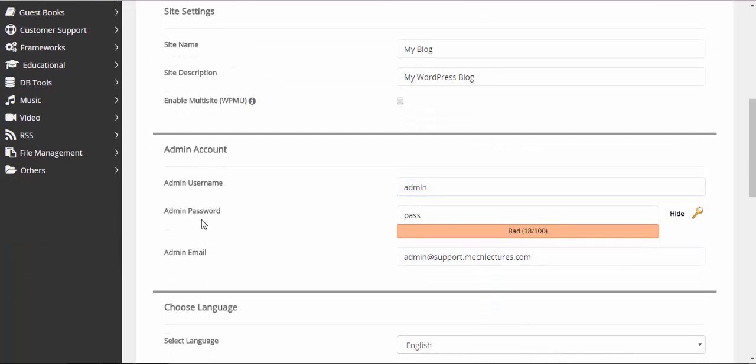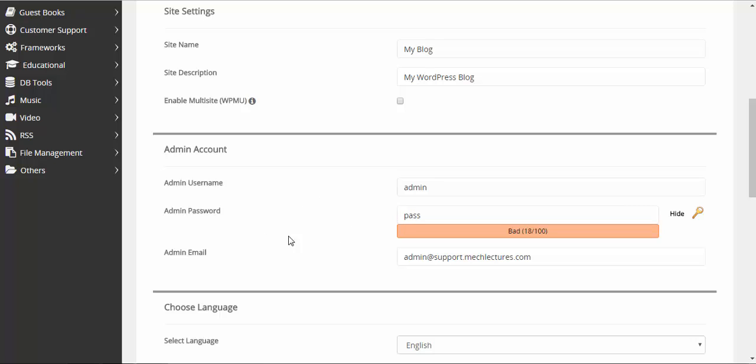Now if you scroll down, you will see admin username and password which are used to log into your subdomain dashboard.